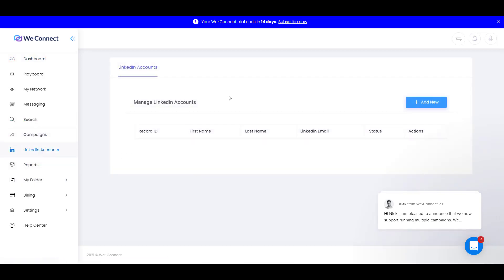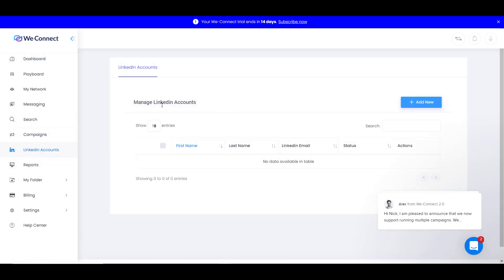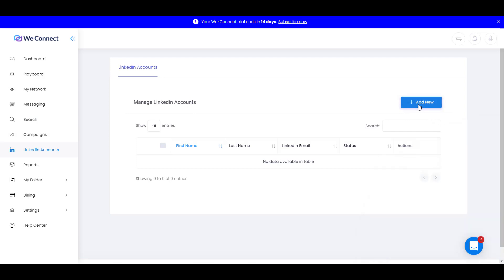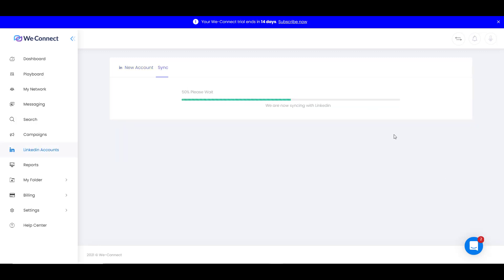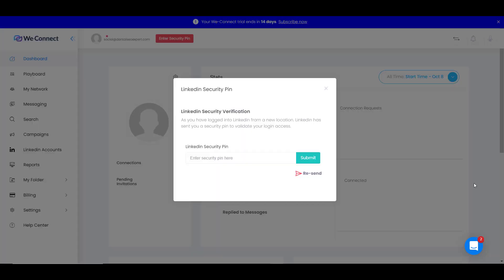The first thing you want to do is manage your LinkedIn account. Right now you want to connect with your current LinkedIn account. You can add new, then you want to type in your LinkedIn email. It will take some time to sync the information from your LinkedIn account to WeConnect. So just wait for a while.